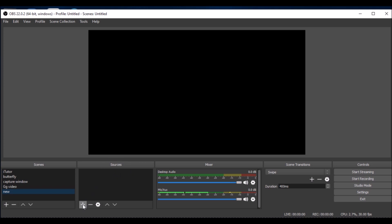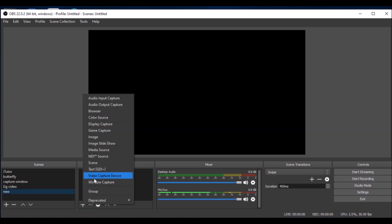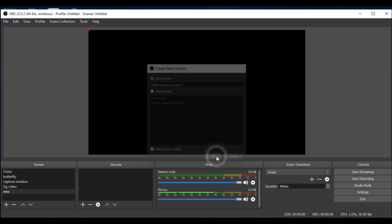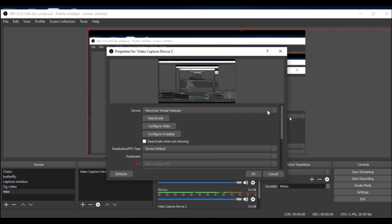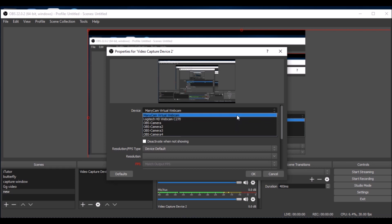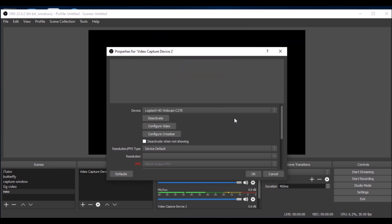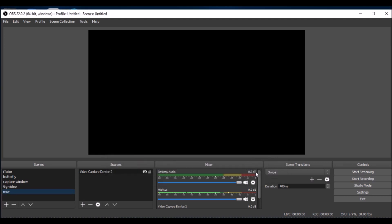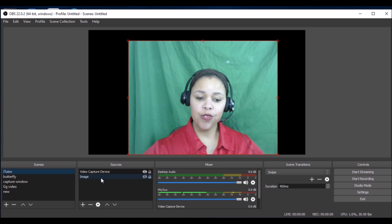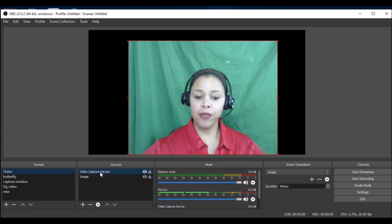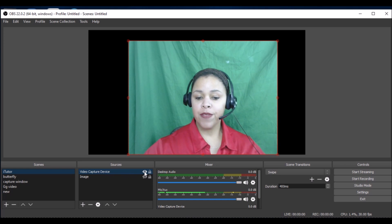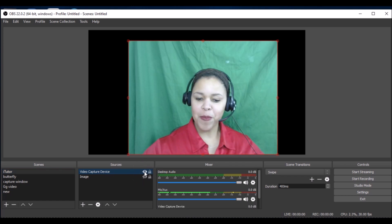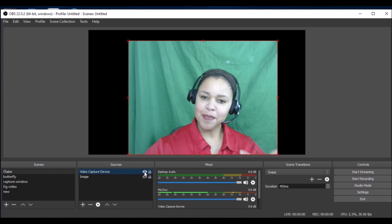This is my new scene. It is black, there is nothing there. I have to go to sources if I want to add something. I'm going to add my video capture device here. Since I already have one selected, it automatically gives me video capture device two. I can choose what I want to use for my video capture device. For this I would want to use my Logitech. In this iTutor Group scene you can see the video capture device right here, that's me.